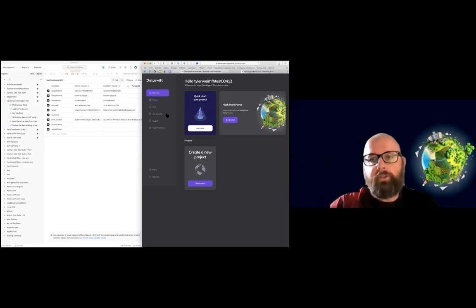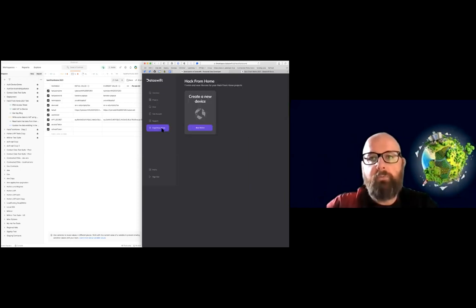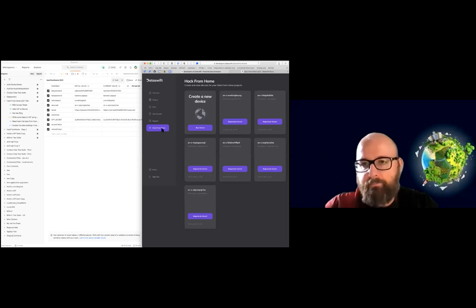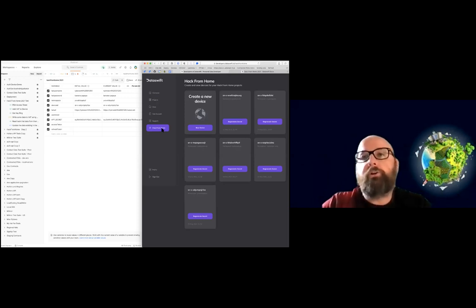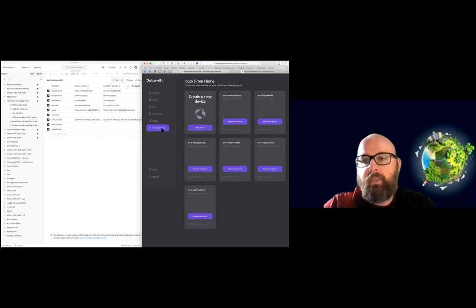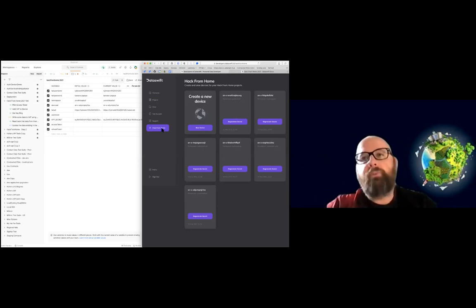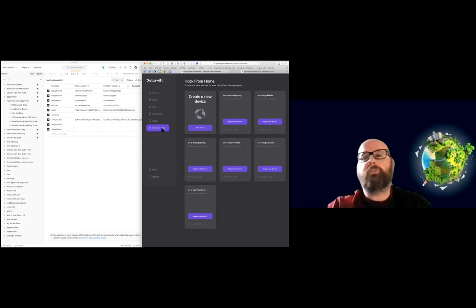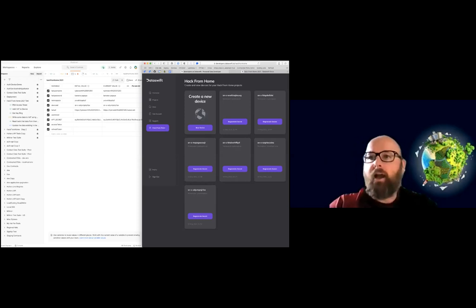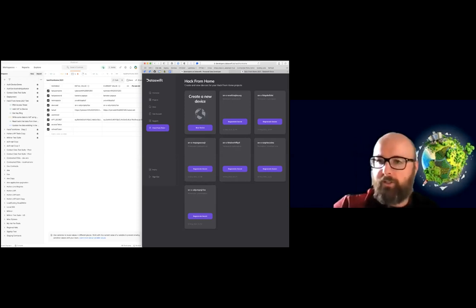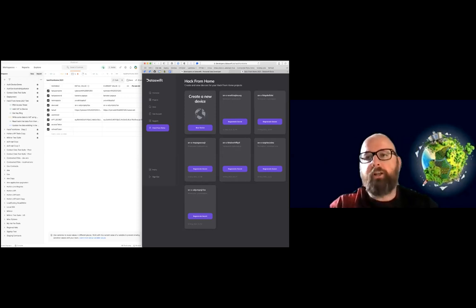For this hack from home, we added a specific hack from home menu item. And then we added a way to easily create a device. So a device is a type of our application, which enables this shared authentication system. So as I was building this presentation, I created a number of devices, but we'll create a new device.